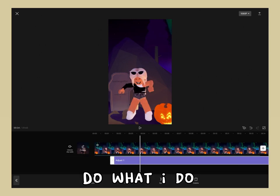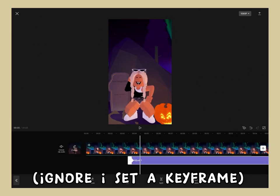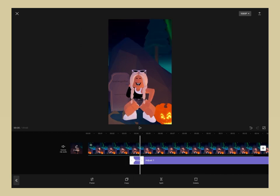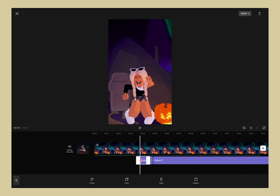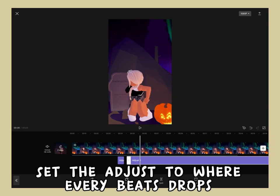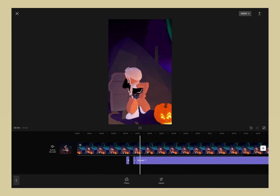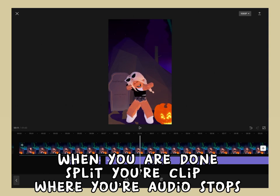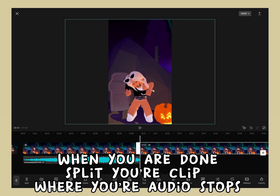Do what I do — set a keyframe. Set the adjust to where every beat drops. When you are done, split your clip where your audio stops.